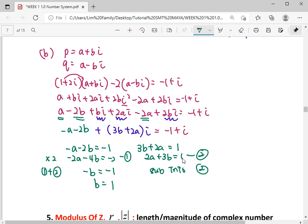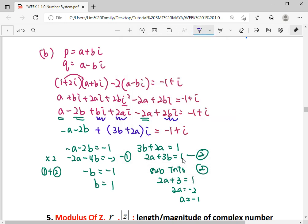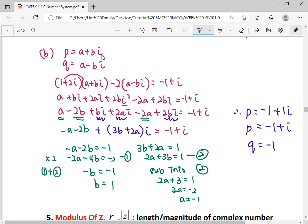Substituting b equals 1 into the imaginary equation: 2a plus 3 times 1 equals 1, so 2a equals negative 2, giving a equals negative 1. But a and b are not our final answer — the question asks for p and q as complex numbers. So p equals a plus bi equals negative 1 plus i, and q equals a minus bi equals negative 1 minus i. This is the complete answer for p and q. And this covers all the exercises on operations with complex numbers.